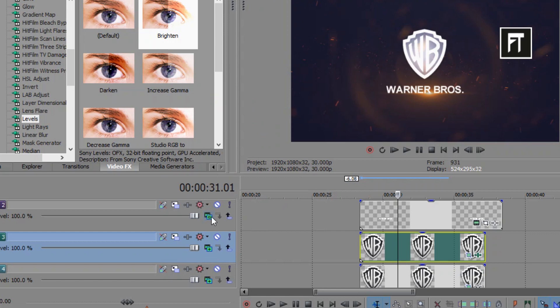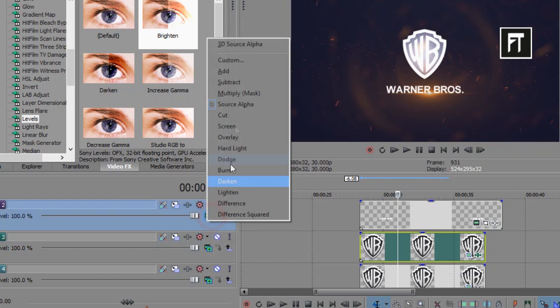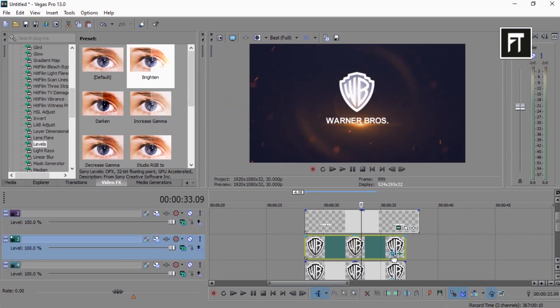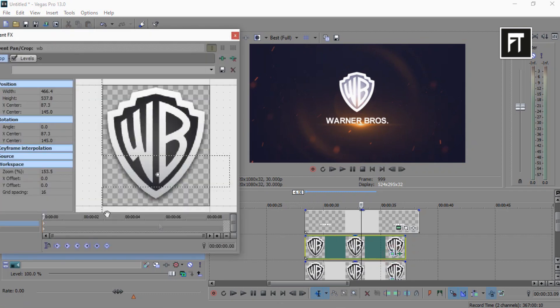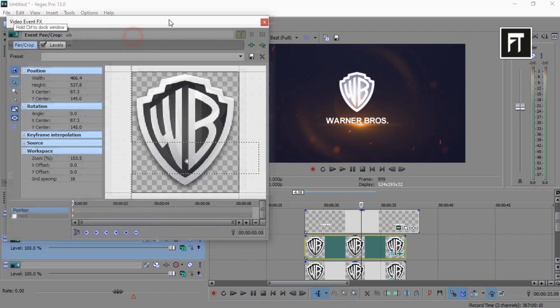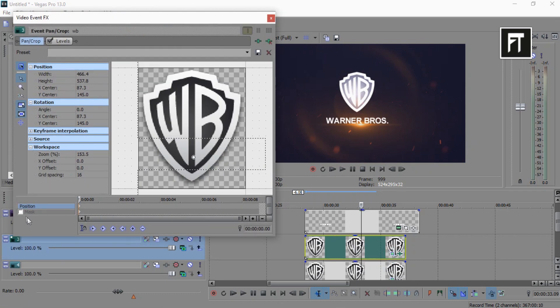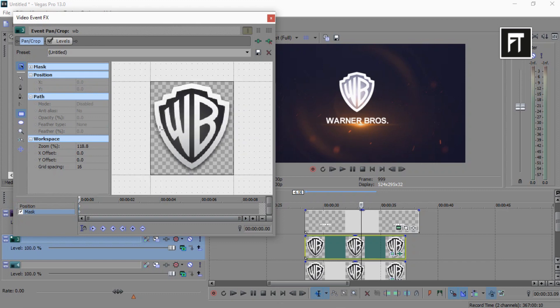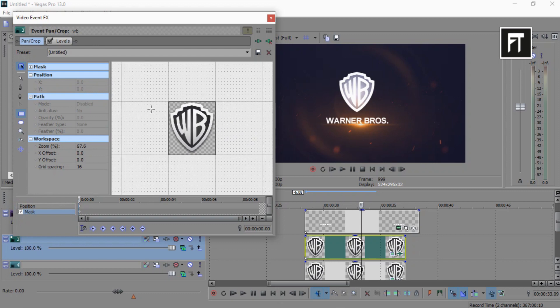Do this for text layer too. Now click on the event pan of this logo, enable this mask, and on mask first keyframe, create a small horizontal rectangle shape on your logo.